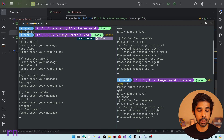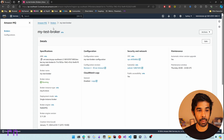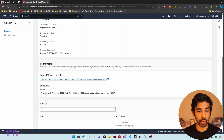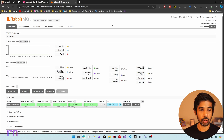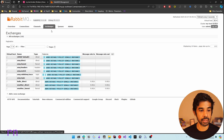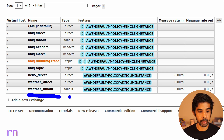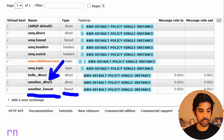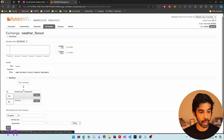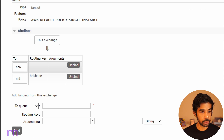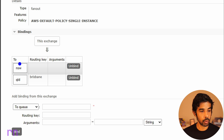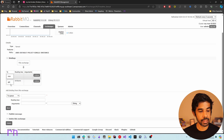Let's navigate into our Amazon MQ in the AWS console and go into the Amazon MQ instance. Scroll down and go to the RabbitMQ console using the credentials we used to create the exchange, then navigate to the exchanges section. You can see the 'weather_fanout' exchange has been created, with its type listed as fanout. We can also see the direct exchange from the previous video listed as type direct. Navigating into the weather_fanout exchange, we can see two bindings — one to the NSW queue and one to the QLD queue — with routing keys specified even though they are ignored.